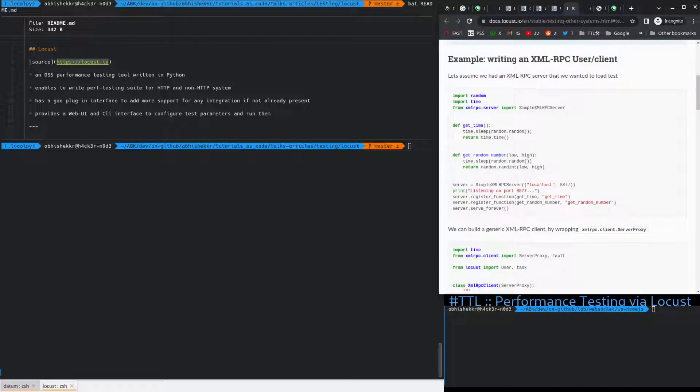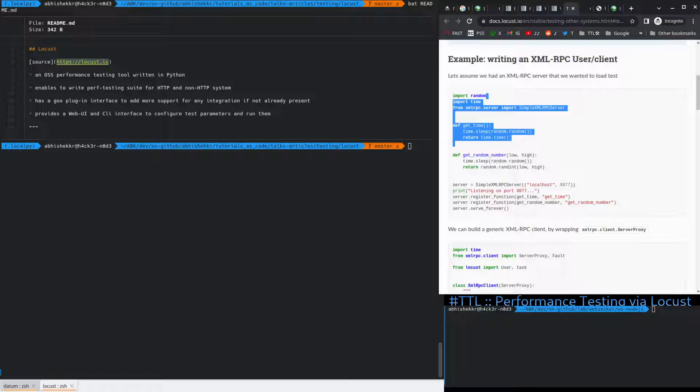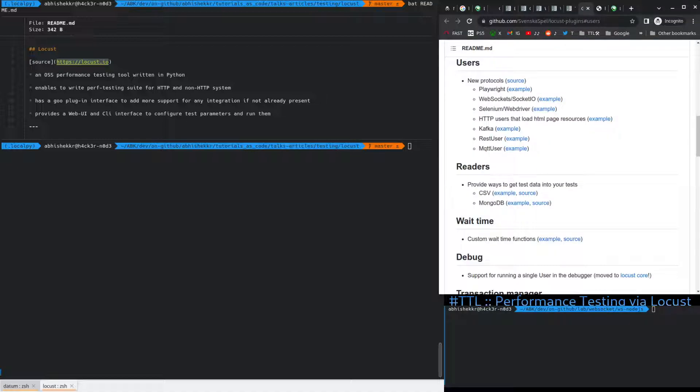So, it's basically, and then you can simply just import it and write it as easy as this. There are already some plugins available from the community. Network Playwright, WebSocket, Selenium, Kafka, and you can add down more.